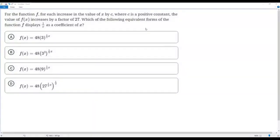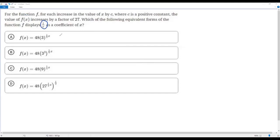Here we have a SAT math question. For the function f, for each increase in the value of x by c, where c is a positive constant, the value of f(x) increases by a factor of 27. Which of the following equivalent forms of the function f displays 1 over c as a coefficient of x? So in the given function, if I increase the value of x by c, then f(x) increases by a factor of 27, and 1 over c is being used as a coefficient of x.